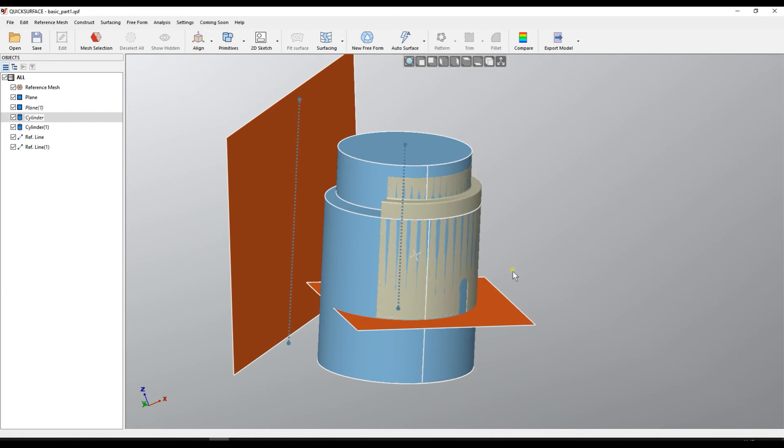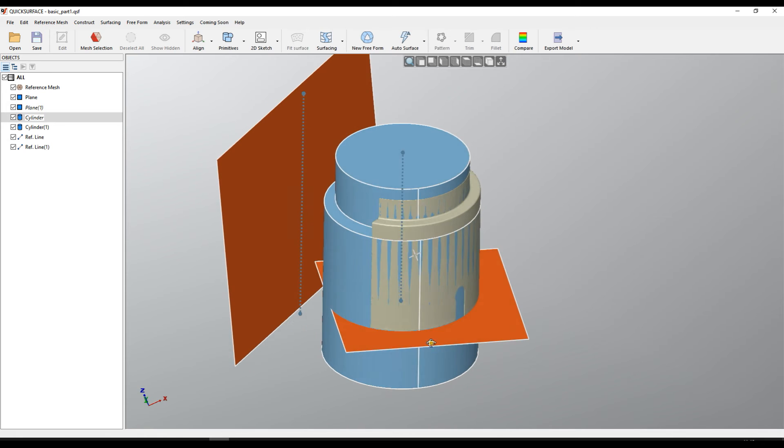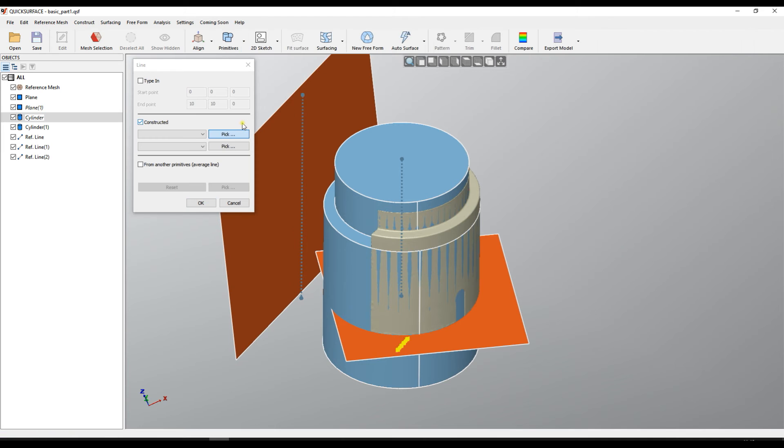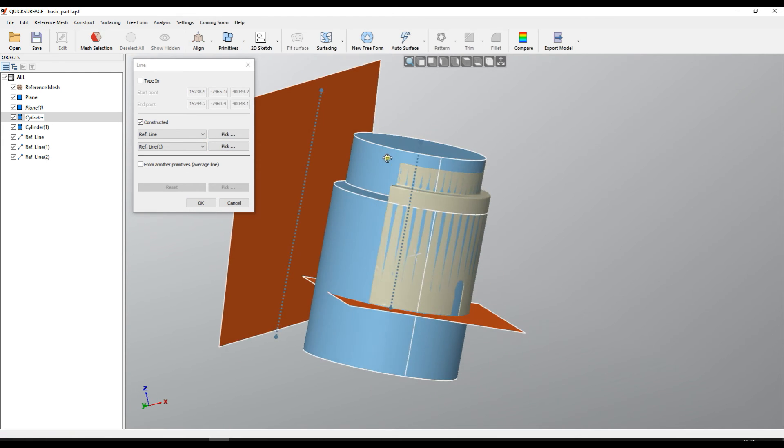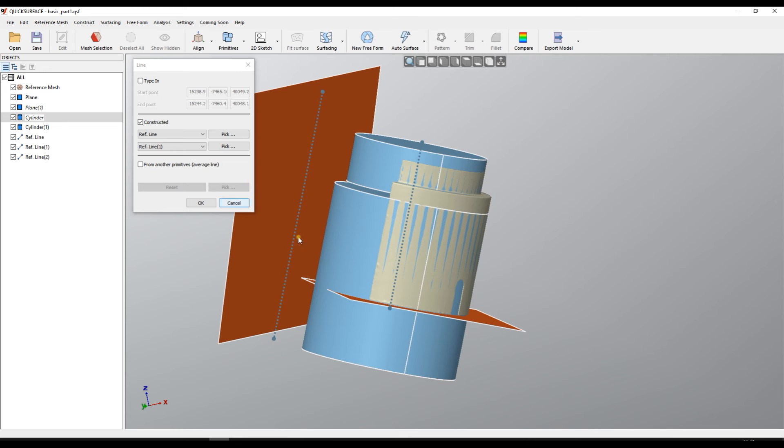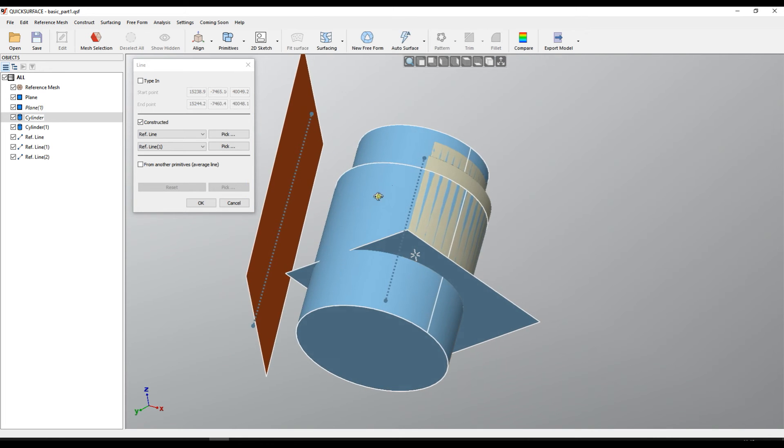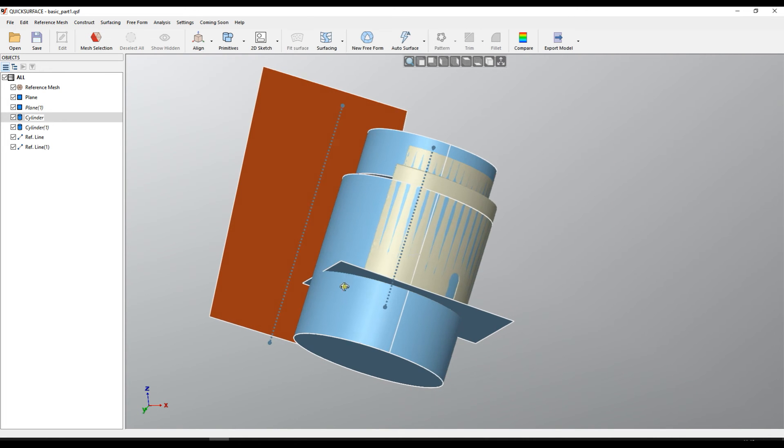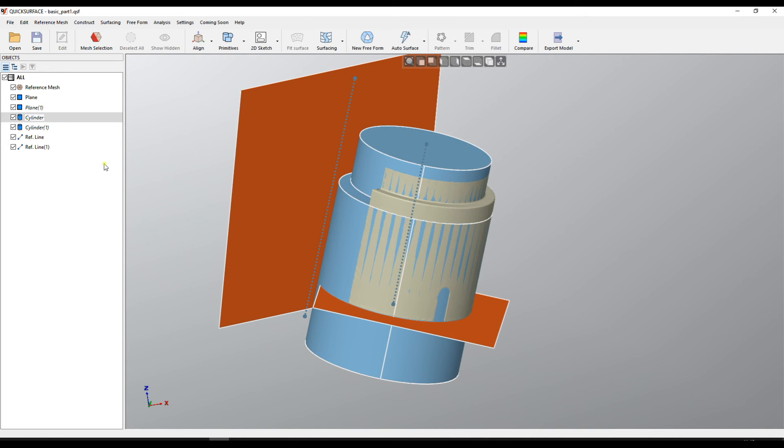Later you can use these lines in different cases for mathematics alignment. For example here I can create a line by taking this line and this line and it will create my line in between. So this is how you create the lines.